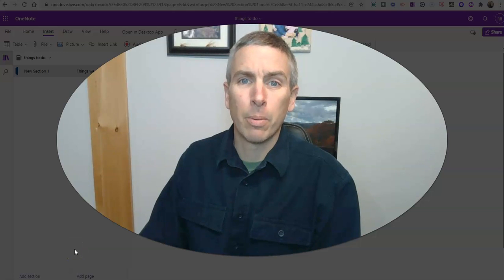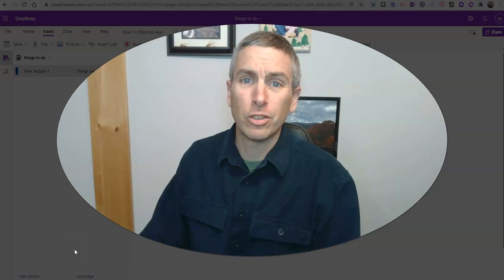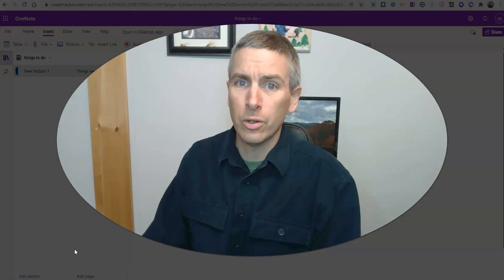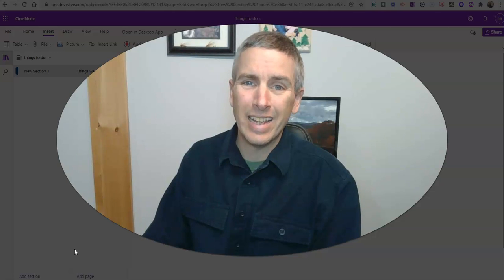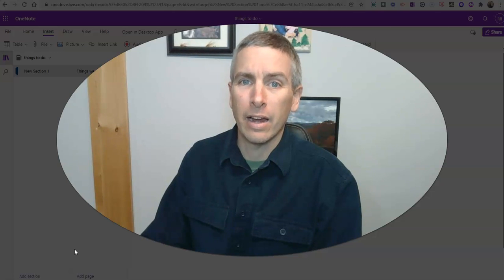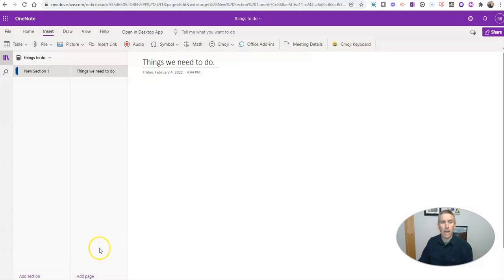Hi, I'm Richard Byrne. In this video, I'm going to show you how to create a to-do list in OneNote and how to share that. Let's go ahead and take a look.